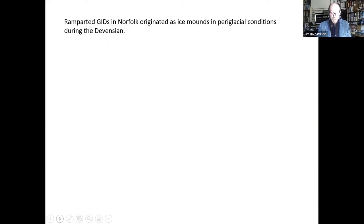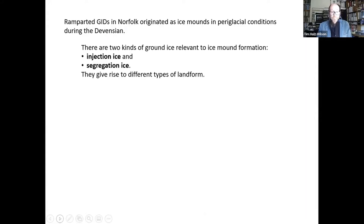Ramparted GIDs in Norfolk originated as different kinds of ice mound in periglacial conditions. There are two types of ground ice relevant to ice mound formation: injection ice and segregation ice, and they give rise to different classes of landform.